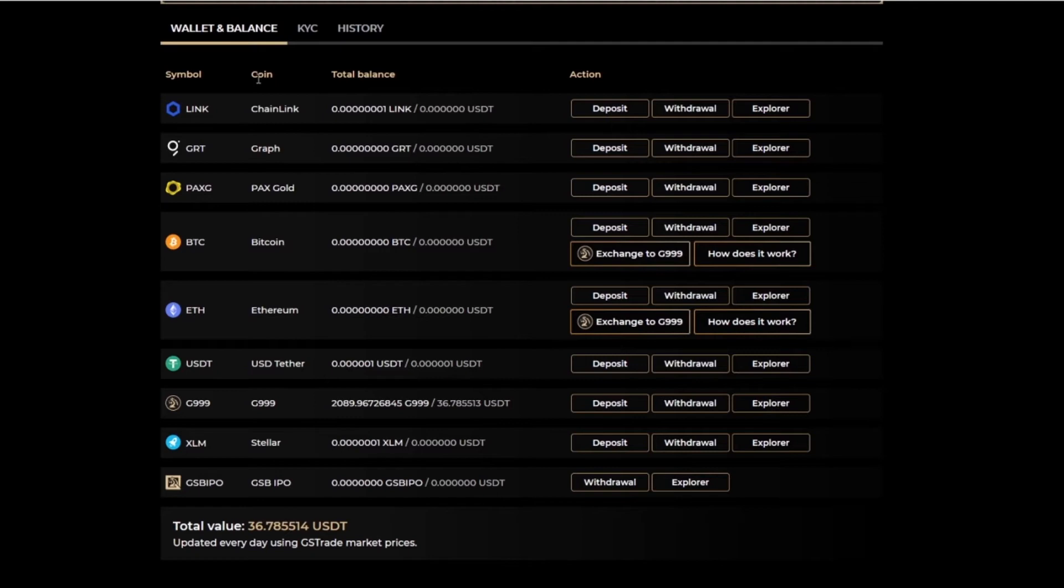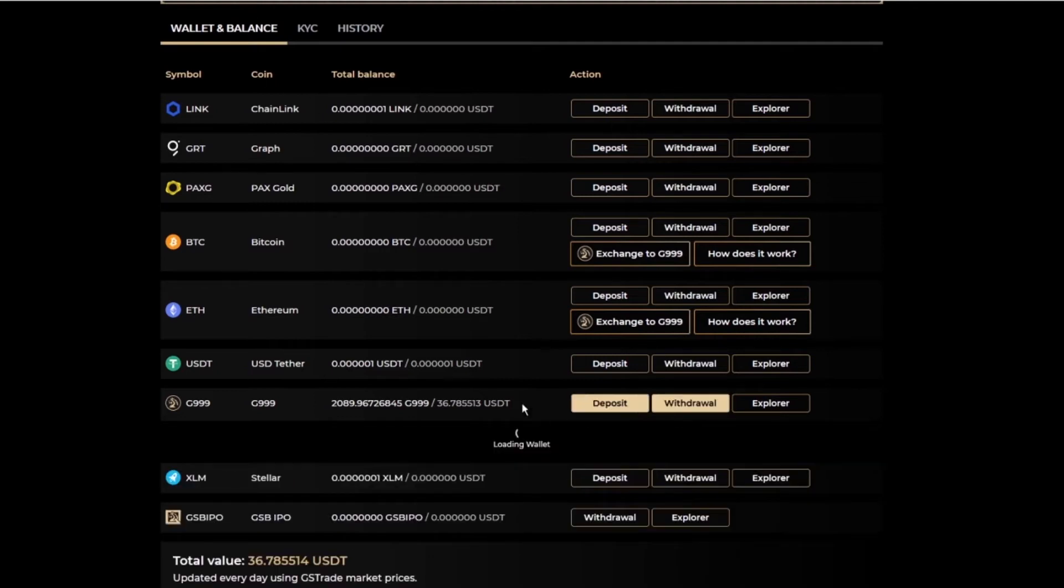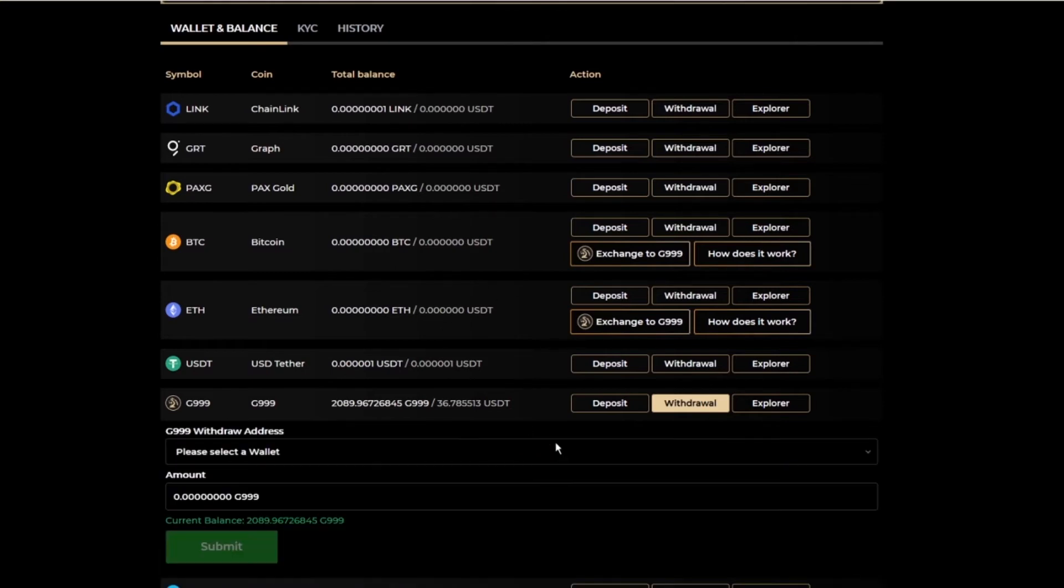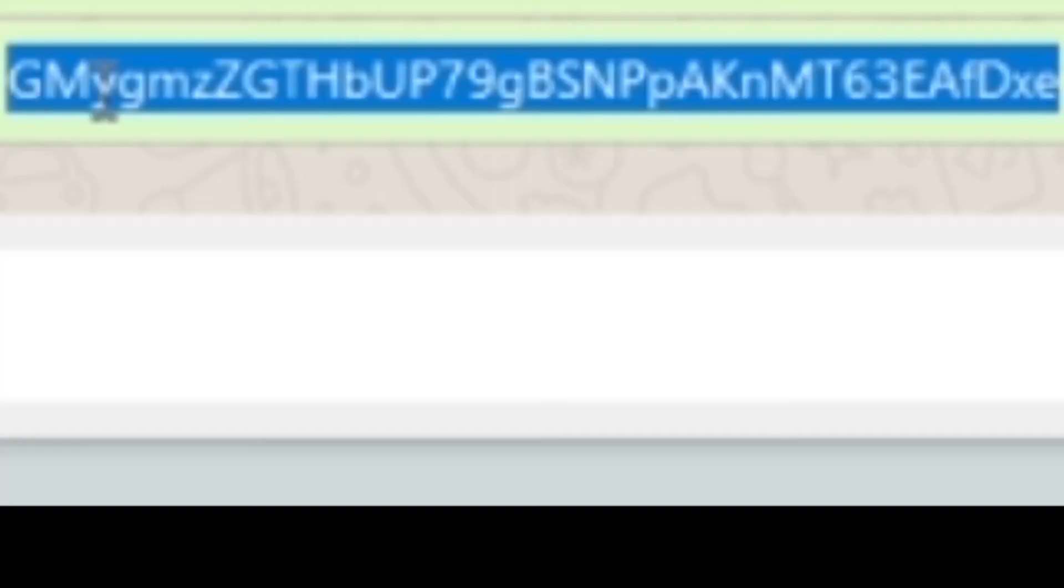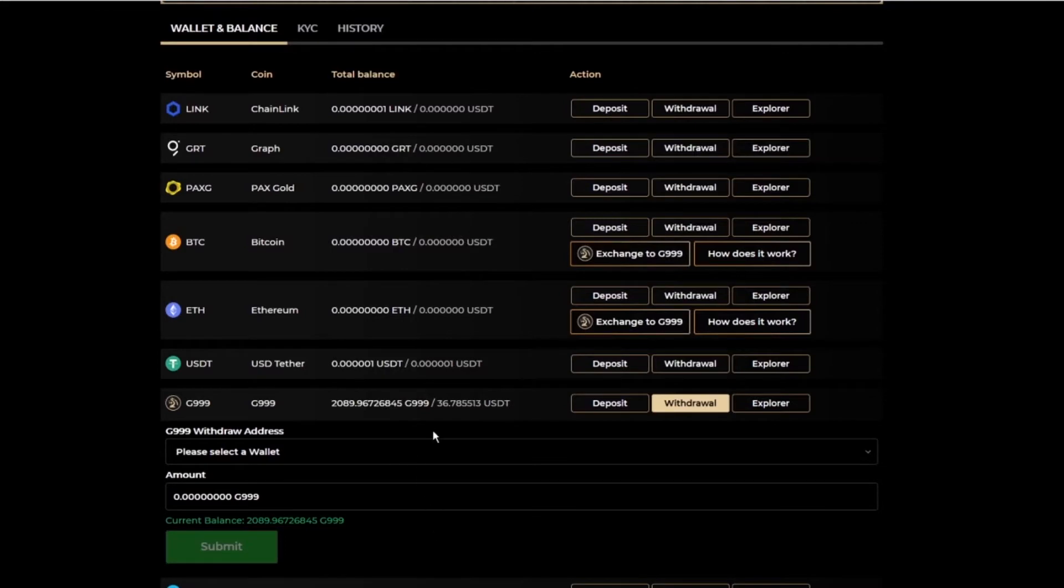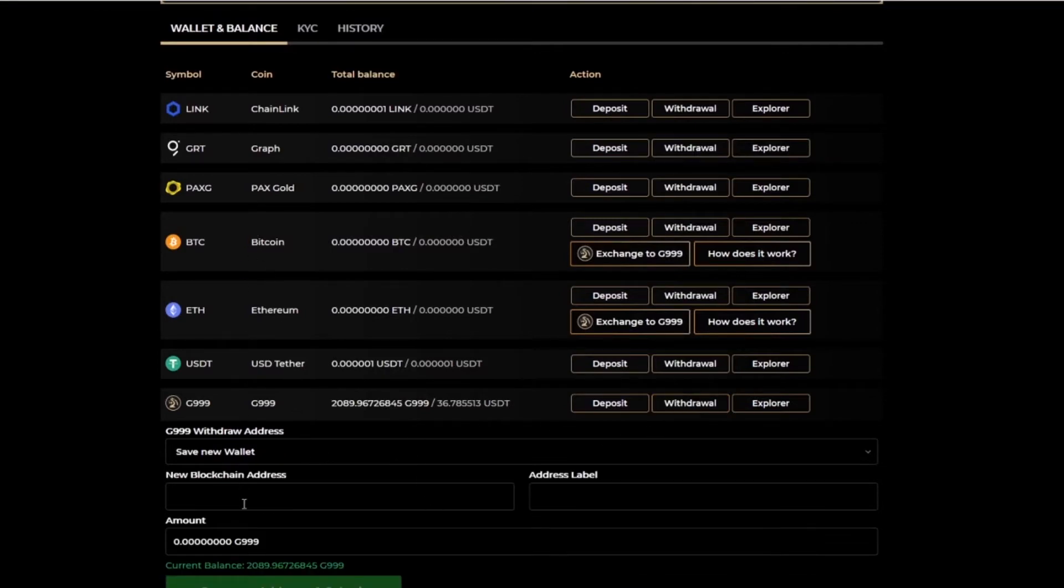Then open your GS Trade and you go withdraw. Copy the address, save new wallet, paste the wallet.